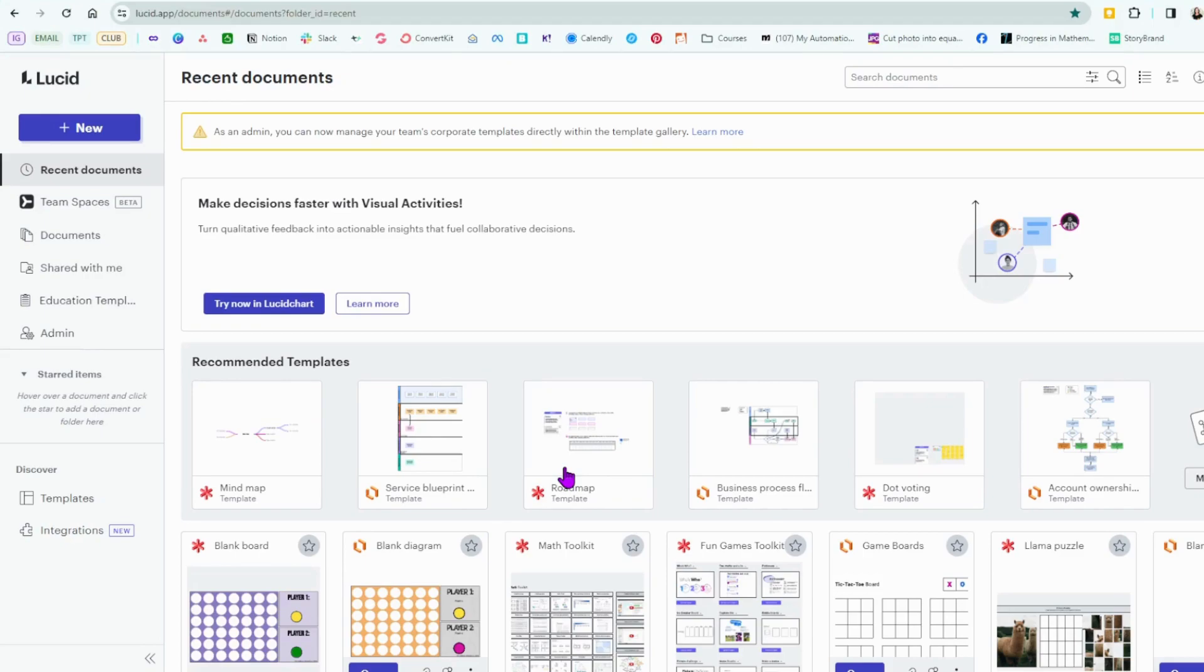This will get students working on the same whiteboard so they can see what each other are working on and just kind of lay it all out. So I want to show you this really cool templates.